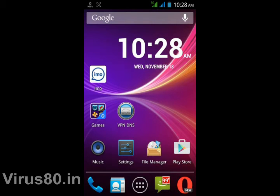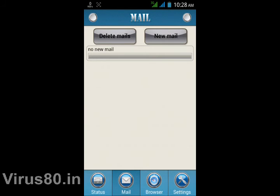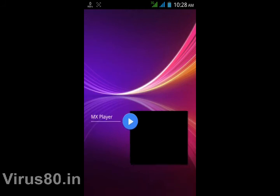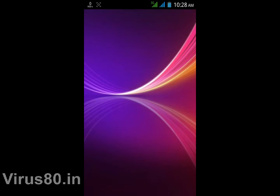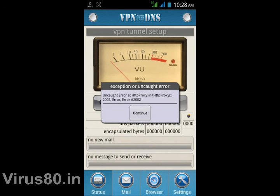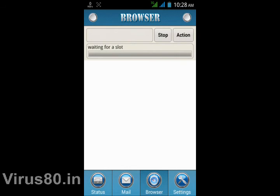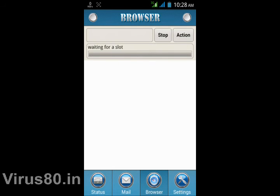This software is basically used for configuring mail and receiving mail for free. You can browse the internet for free. Simply tap browser and you can see it receiving data through DNS. You can use this software with any network.